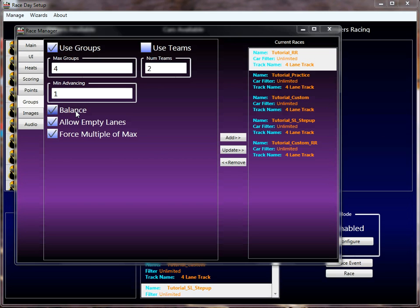So if you have three groups, seed one will go into group one, seed two into two, seed three into three, seed four will wrap around back into group one, and it'll carry on like that. If you only have two groups, an easy way to think of it is all of the odd-numbered ranked drivers will go into group one, and all of the even-numbered ranked drivers will go into group two. Typically that's how a lot of people will want to race because it gives an even playing field throughout — you get some good drivers, some not-so-good drivers, a nice balanced group.